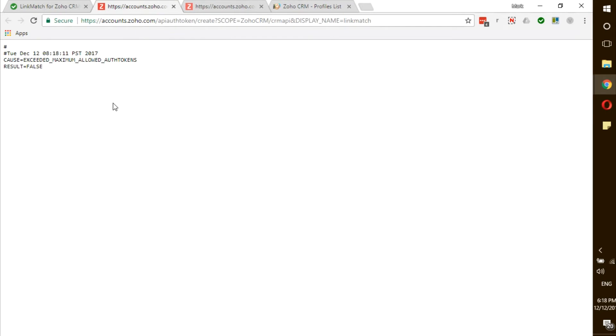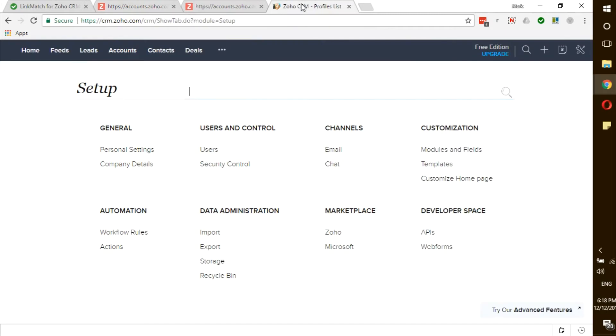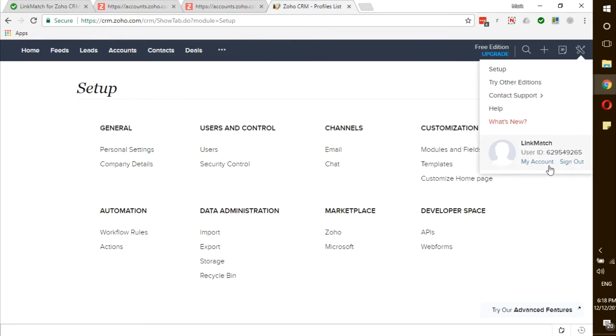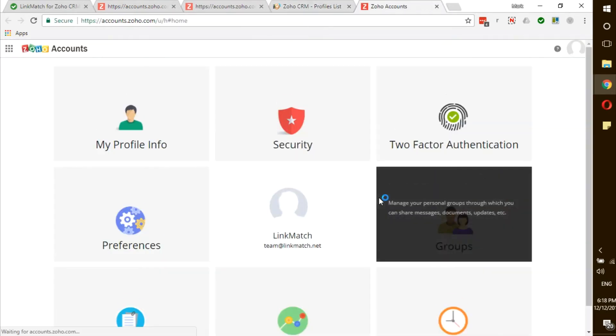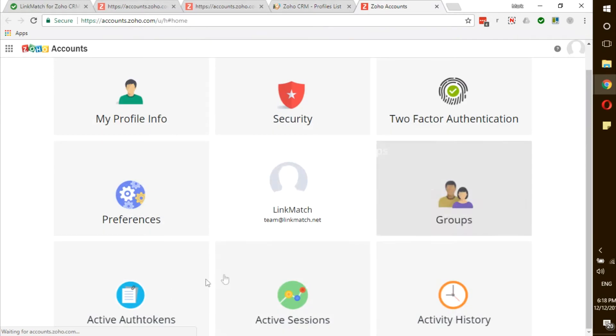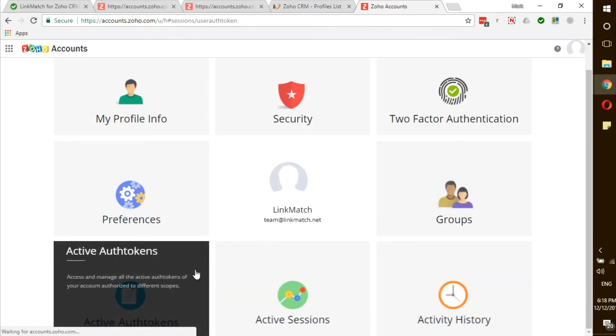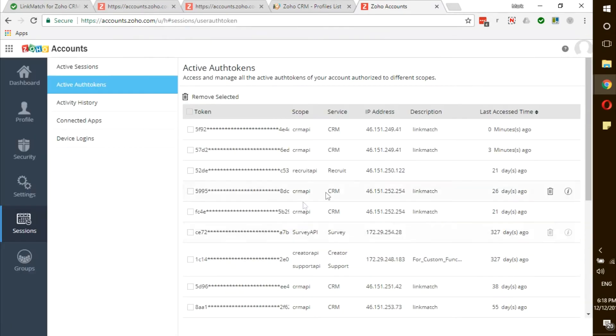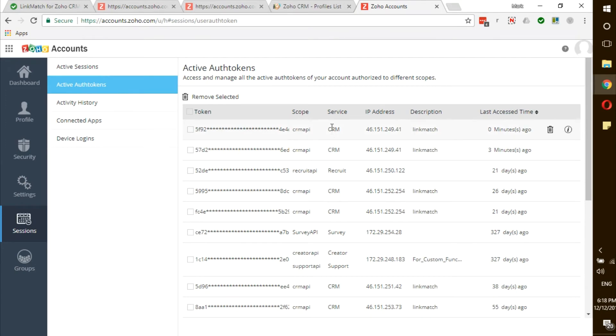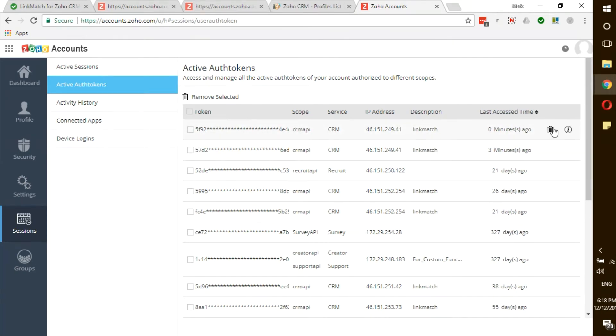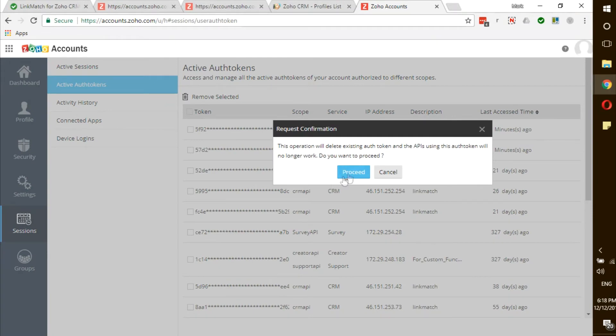If you're getting the following error when trying to get the token, you simply need to go to your Zoho CRM, click on Setup, My Account, scroll down, click on Active Auth Tokens and simply remove the tokens that are related to the CRM API scope. One or two tokens will do.